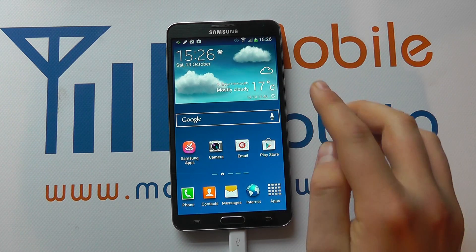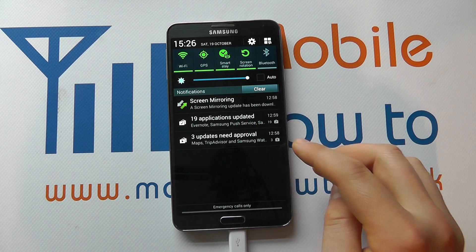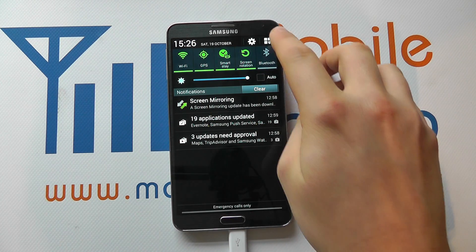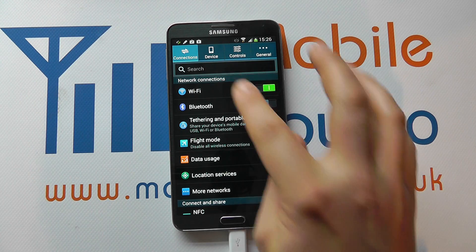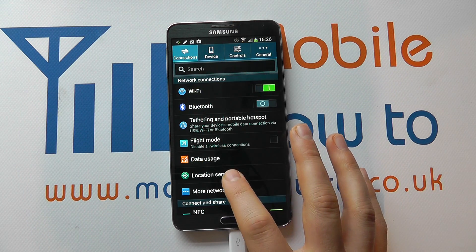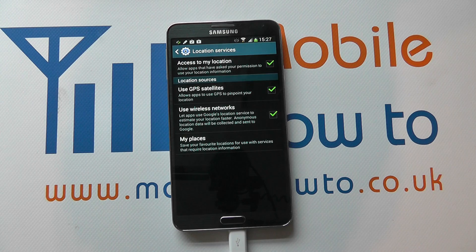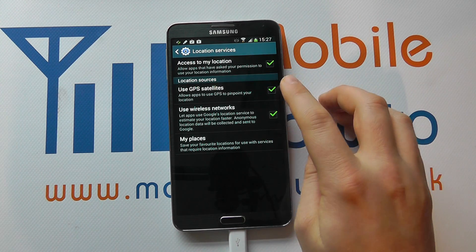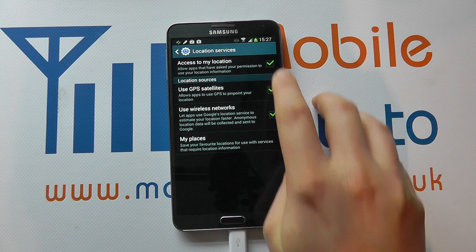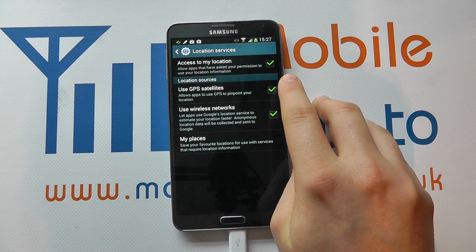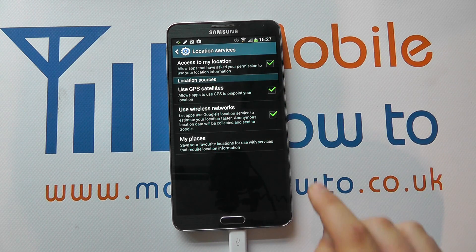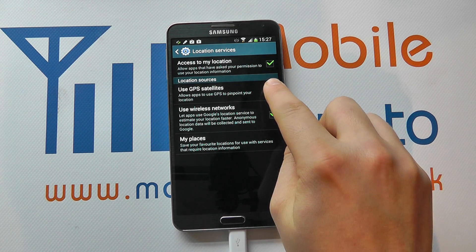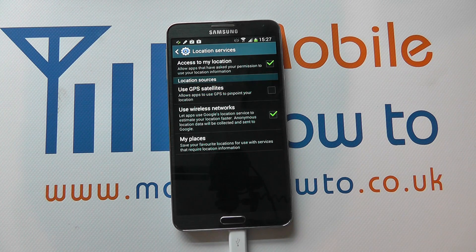If it's still not showing, from the drop-down notification bar click Settings. You then need to go into Connections and you'll see Location Services. Tap into this and you can configure your GPS position. It says 'Use GPS satellites' is ticked, which means it's switched on. If you uncheck that, GPS will now be turned off.